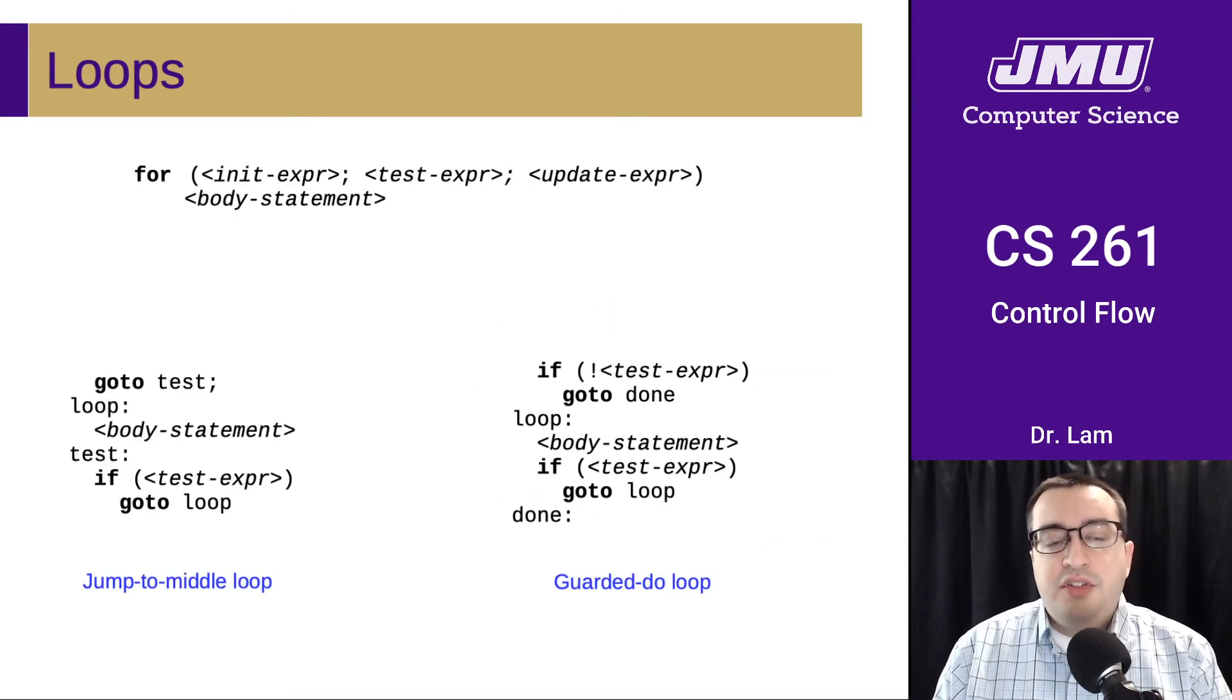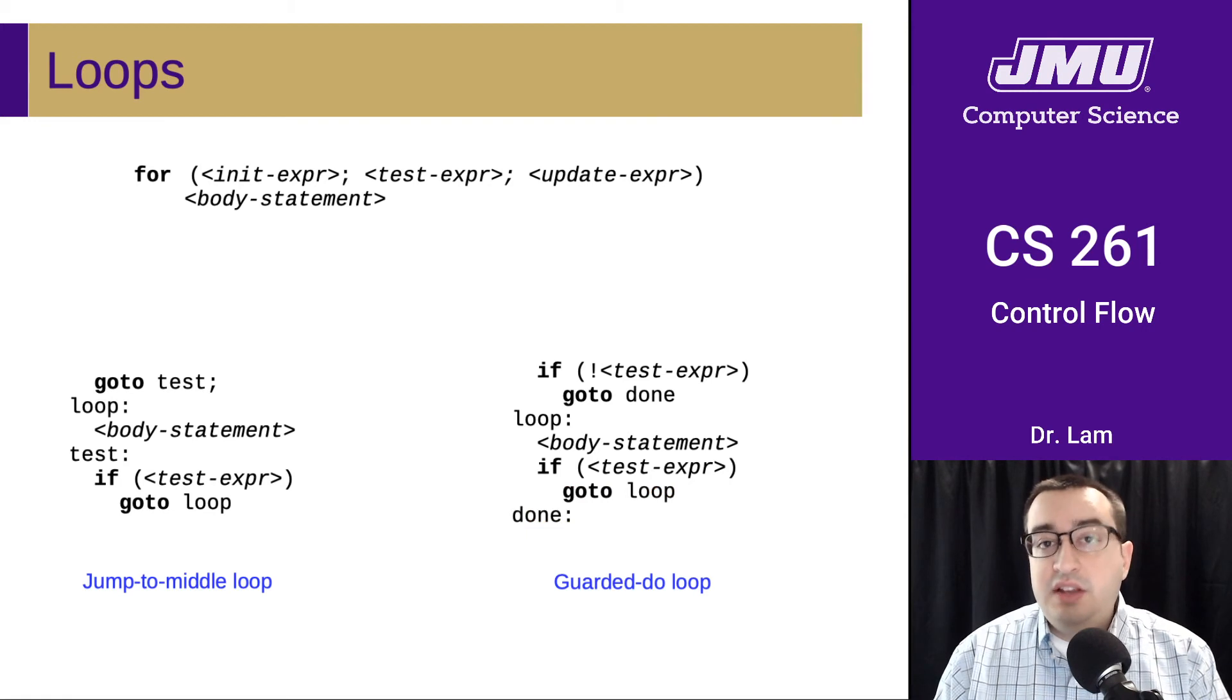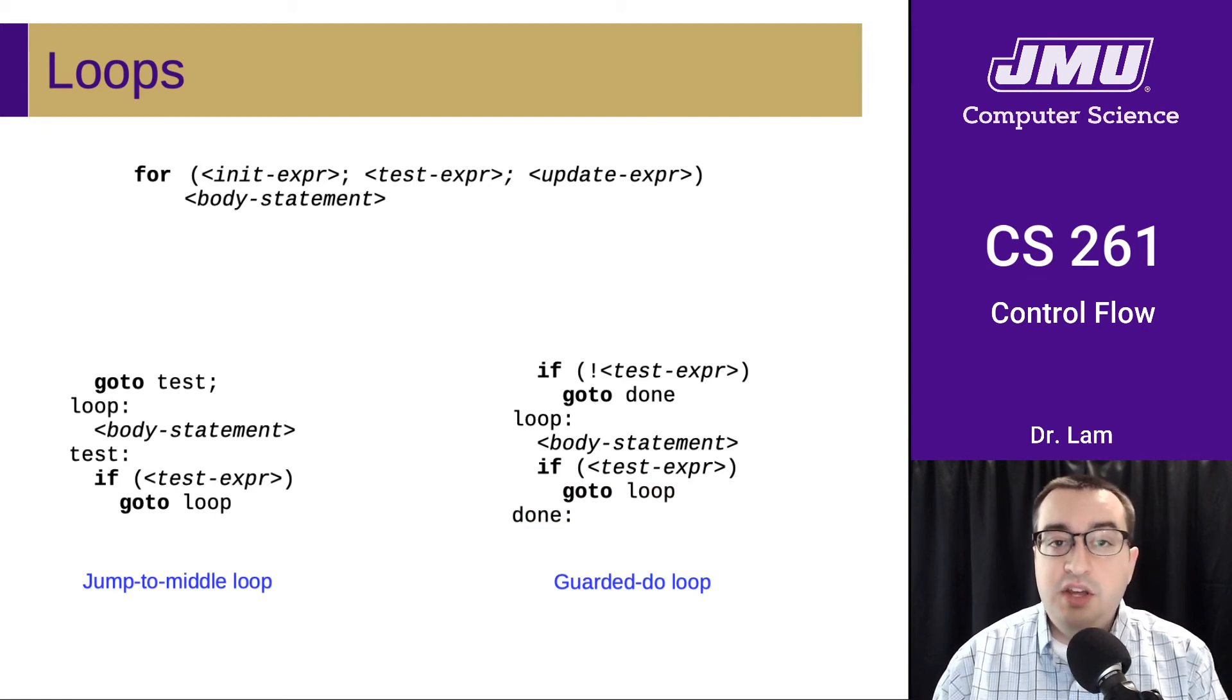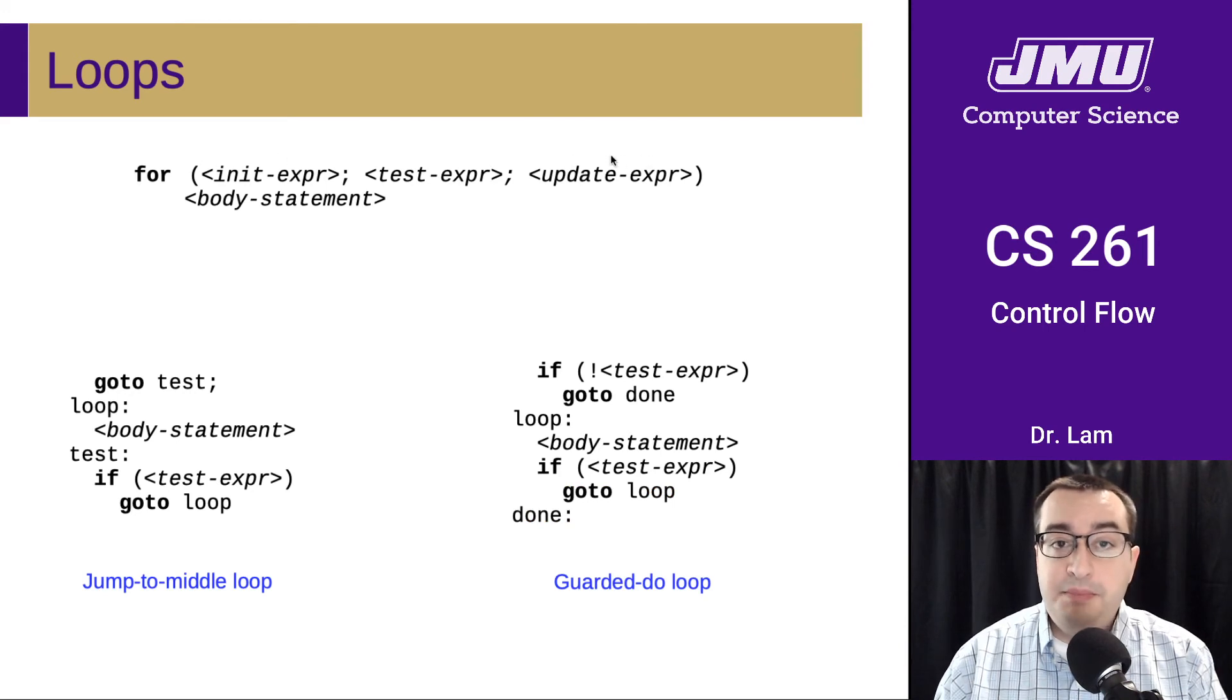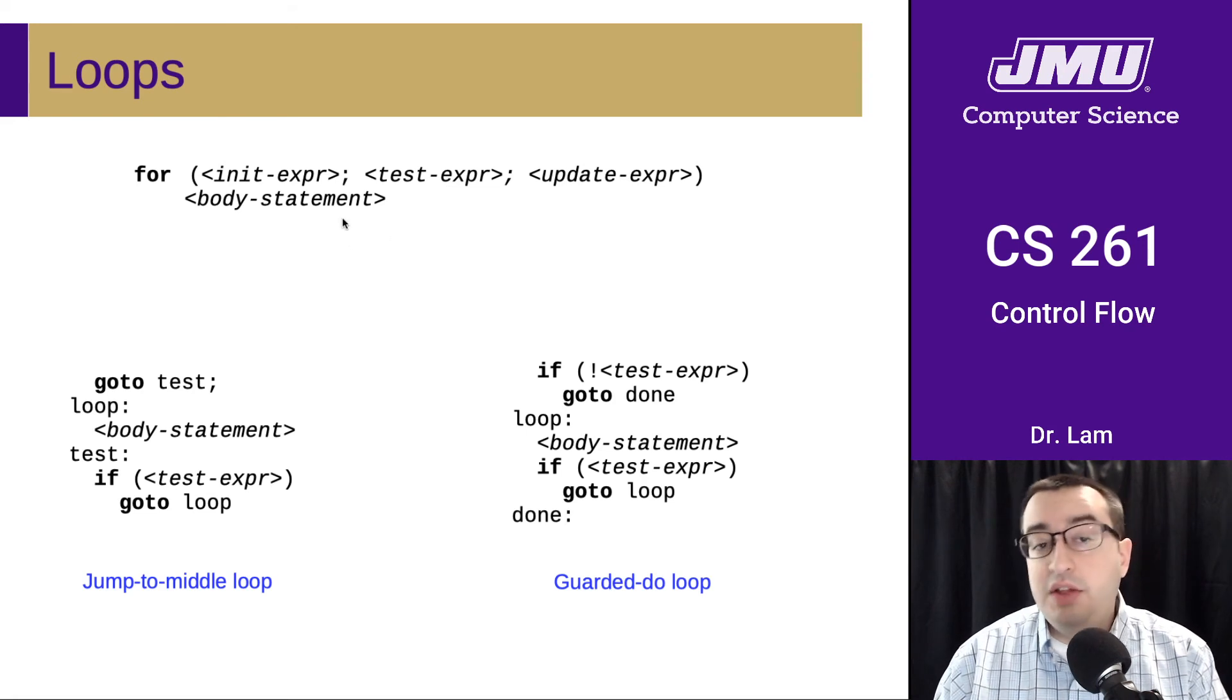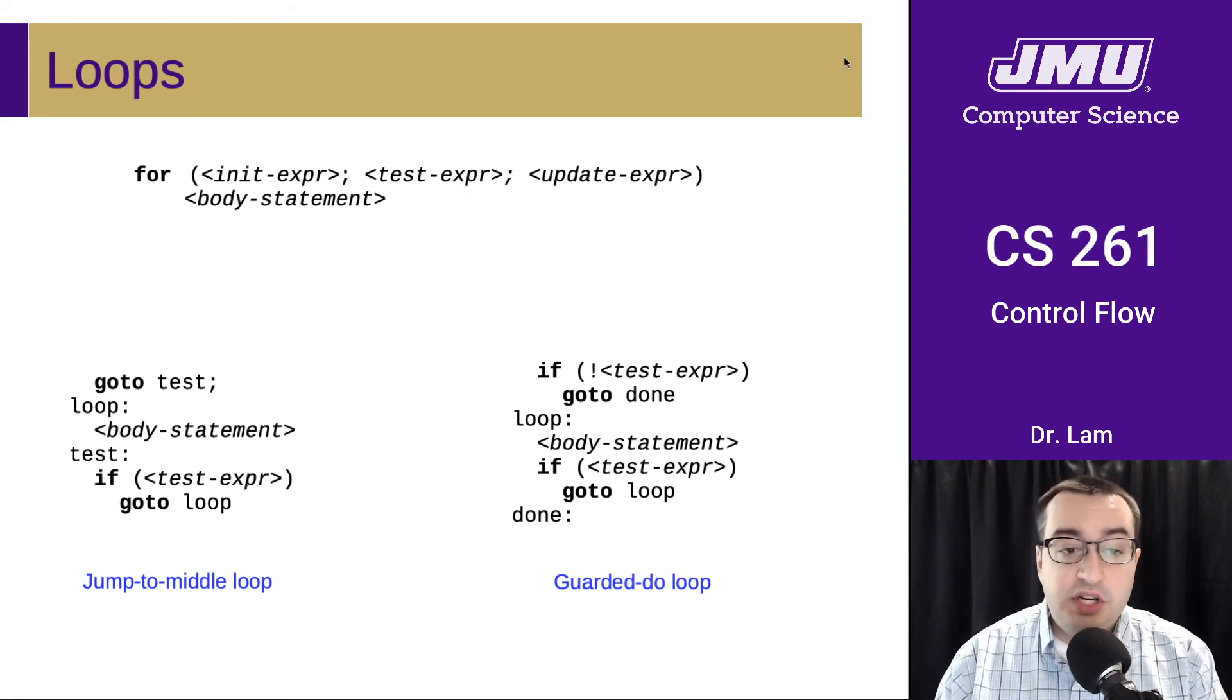It's worth thinking a little bit about how you might extend these for a for loop. The two new things in a for loop are the initialization and the update. We still have a test, and we still have a body statement. We still run the loop while the test expression is true.